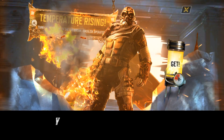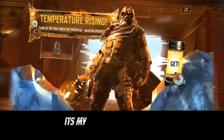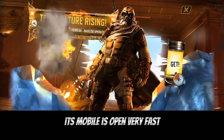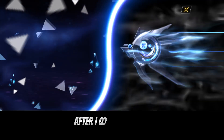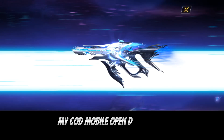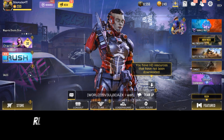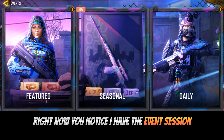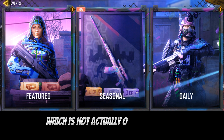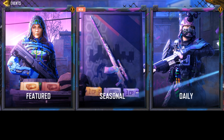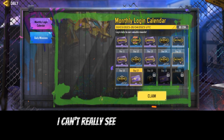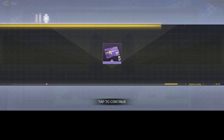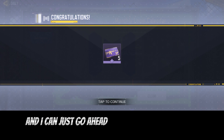Alright guys, Call of Duty Mobile is open now and after I cleared the cache my game opened really fast. Right now you can notice I have the event session which was not showing before — I can see my daily login and I can go ahead and check out the season missions in Call of Duty Mobile.